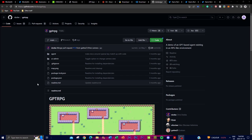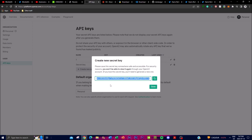All links will be left in the description below so you can easily access everything you need to download to have this installed locally on your desktop. That brings us to the next phase: how to install it locally.